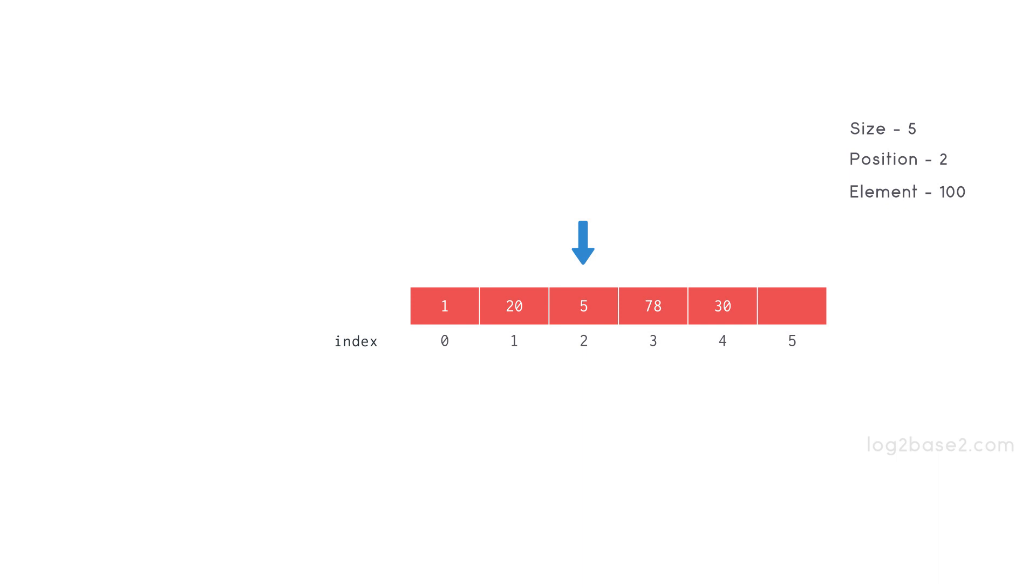Now to insert 100 at index 2, first we want to make it free. So we want to shift 5, 78 and 30 to the right side and make index 2 free.